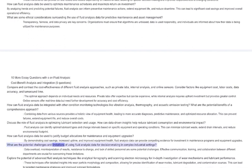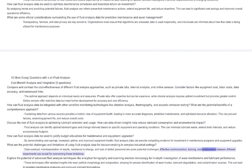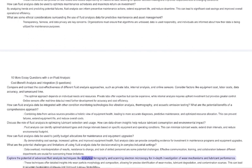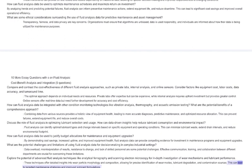What are the potential challenges and limitations of using fluid analysis data for decision-making in complex industrial settings? Data overload, misinterpretation of results, resistance to change, and lack of skilled personnel are some potential challenges. Effective communication, training, and collaboration between different departments are crucial for overcoming these limitations. Explore the potential of advanced fluid analysis techniques like analytical ferrography and scanning electron microscopy for in-depth investigation of wear mechanisms and lubricant performance. These techniques offer detailed insights into wear particle morphology and composition, allowing for precise identification of wear modes, lubricant degradation, and contamination sources. This can lead to targeted maintenance strategies and improved lubricant formulations.